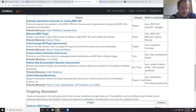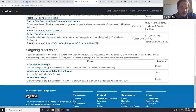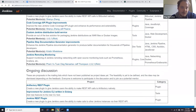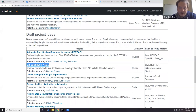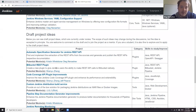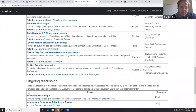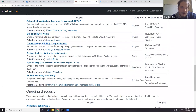We have six ideas in draft: the specification generator, the Bitbucket REST API — though that may need to move to the ongoing discussion section since Martin has stepped down and Xingyu, who is based in Beijing, hasn't responded. There's no confidence we can run that project idea, so we can move it to the discussion state. Other ideas include code coverage API, custom engine distribution service, pipeline documentation, and remote monitoring.